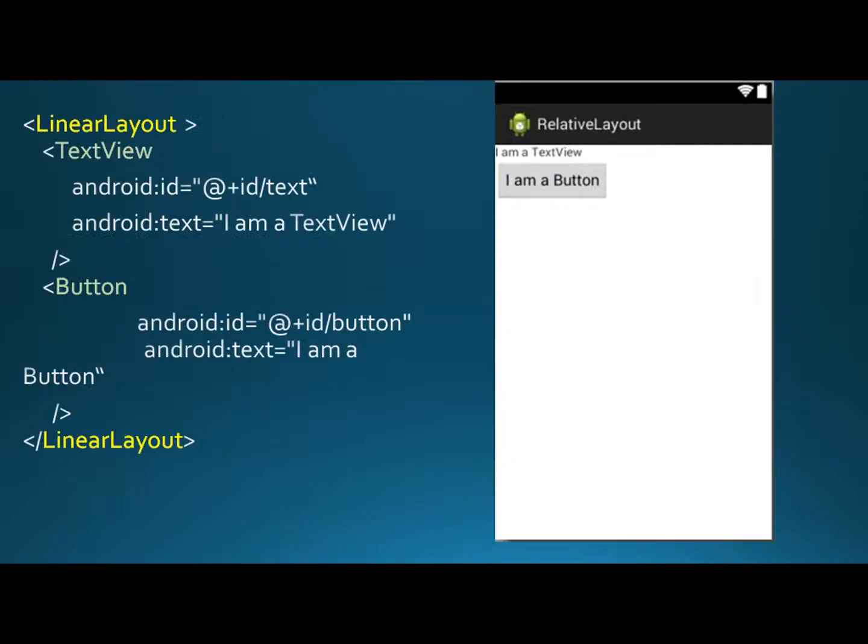A ViewGroup is an invisible container that organizes child views while the child views may be input controls such as Button and Spinner. For example, here is a LinearLayout which contains TextView and Button.